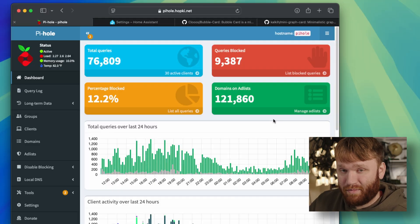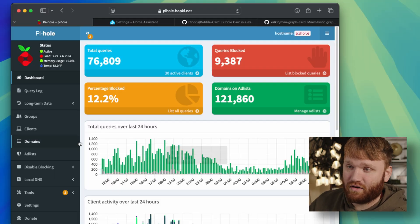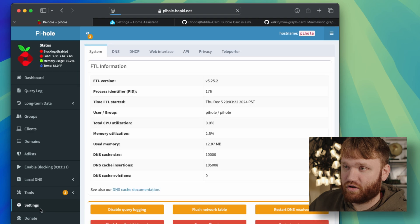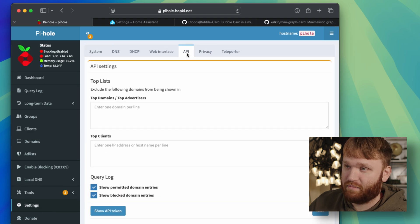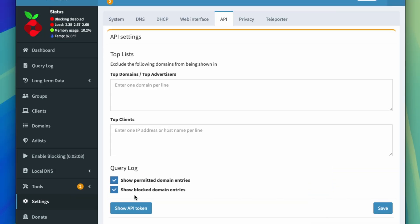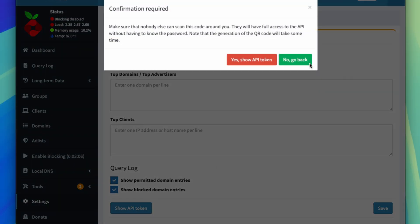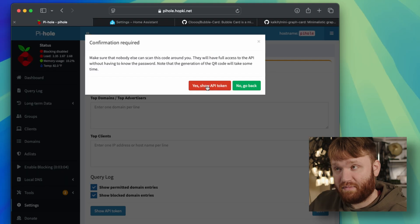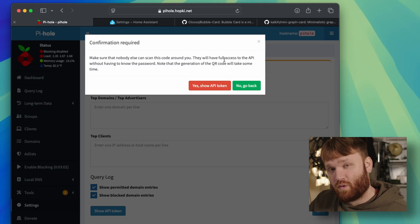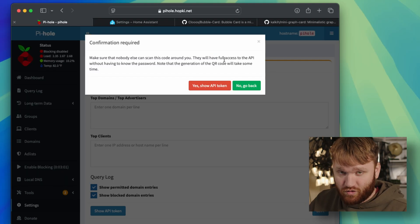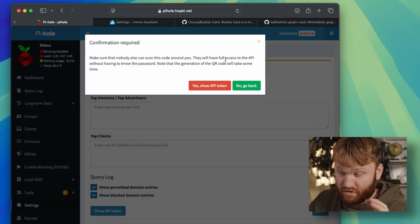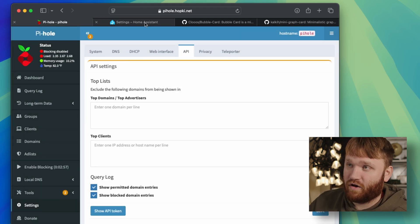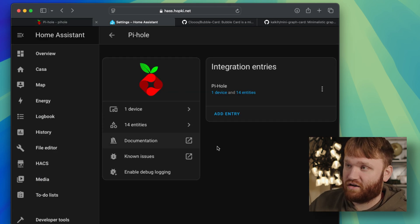To go ahead and grab that, all you're going to want to do is go into your Pi-Hole dashboard, go down to settings, go over here to API, and then click on show token. When you click yes, show API token, you're going to get a QR code as well as the text string for the token. Copy and paste that in there, and you should be all integrated.